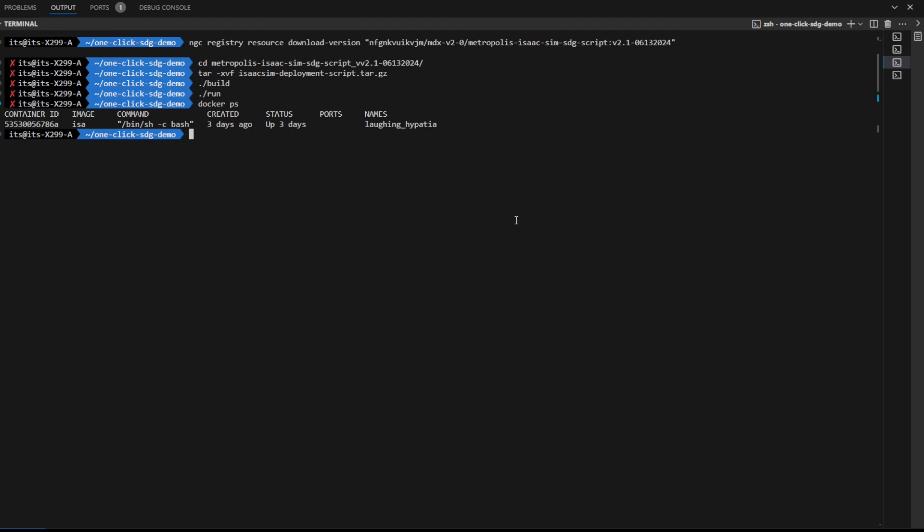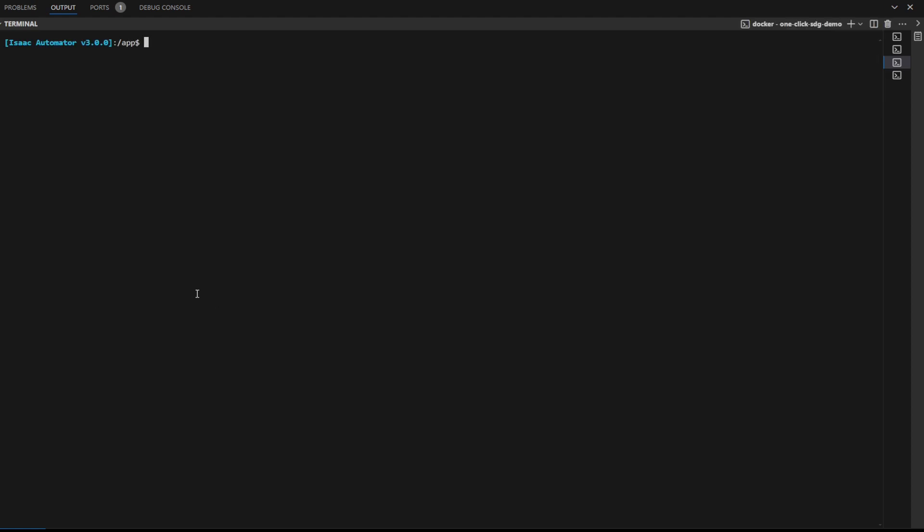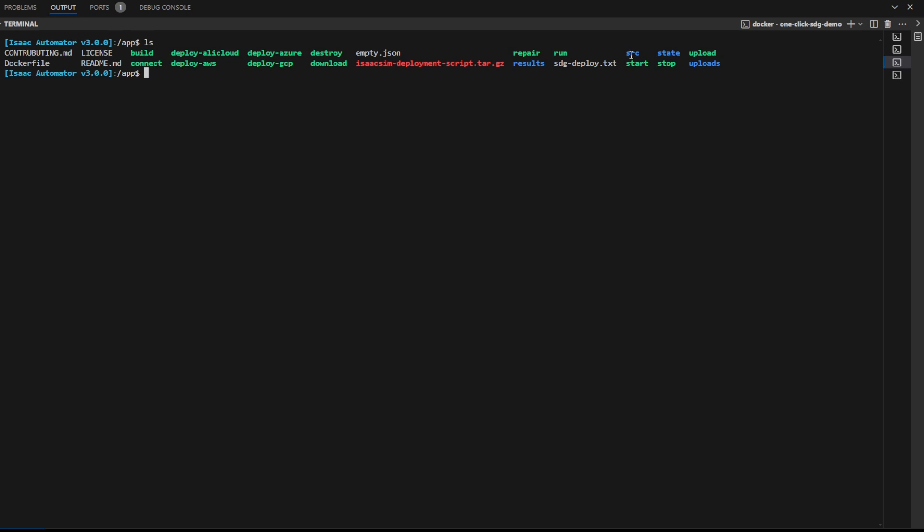Next, let's get into this container. Here, we need to fill in the SDG deploy.txt file and alter the credentials file in the slash uploads folder.